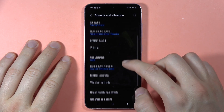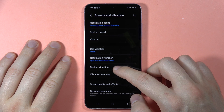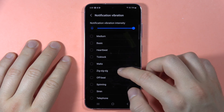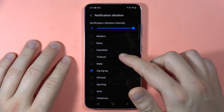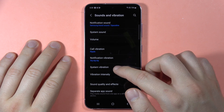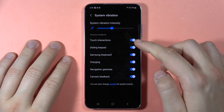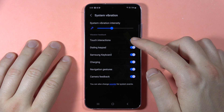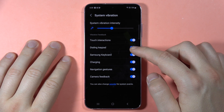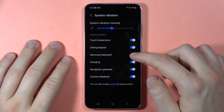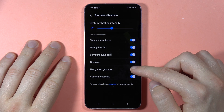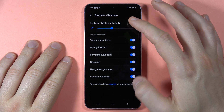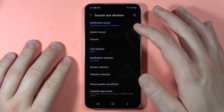Going back, you can find the system vibration — the notification vibration looks the same as the call vibration. The system vibration covers touch vibrations, dialing keypad, Samsung keyboard, charging, navigation gestures, camera feedback, and also includes a slider to adjust the system vibration intensity.